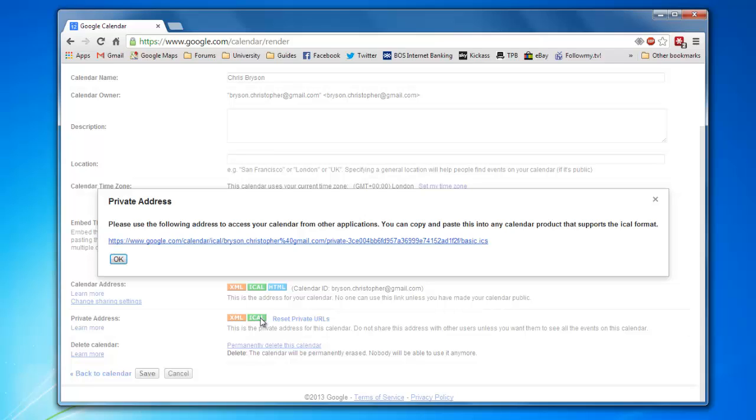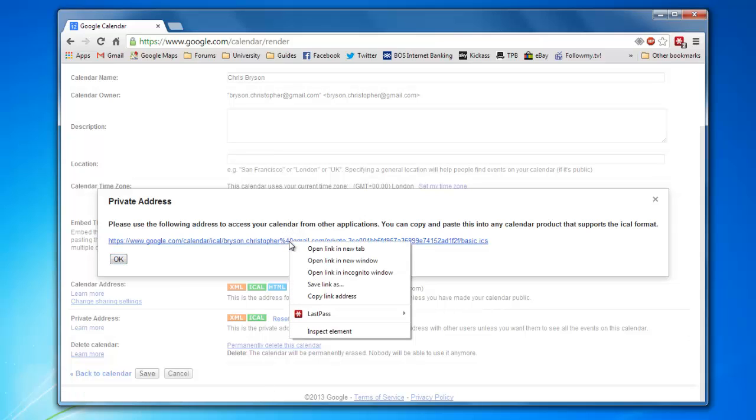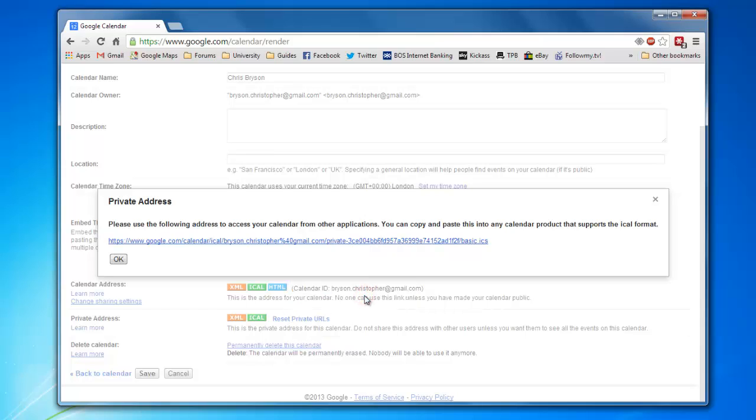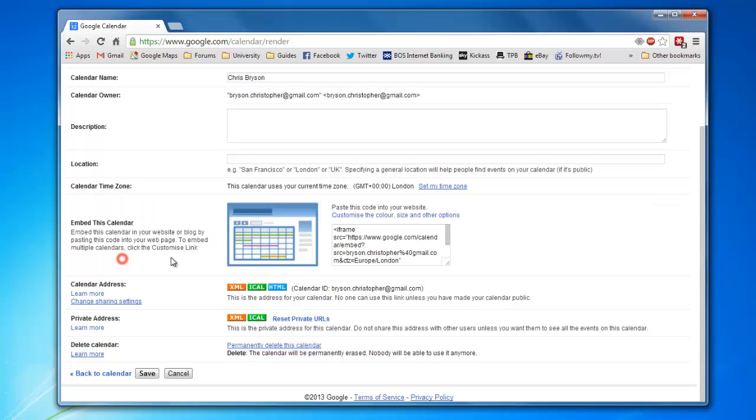Your Private Address will now show. Right-click on that and copy the address. In Chrome, it's Copy Link Address. On Internet Explorer, it will be Copy Shortcut. Just say OK, and we're now going to minimize the window.